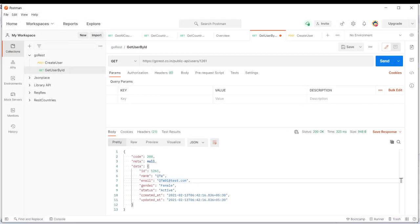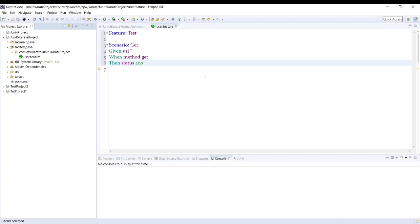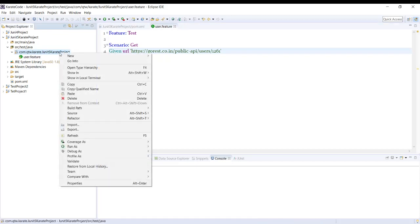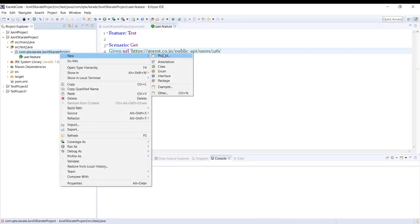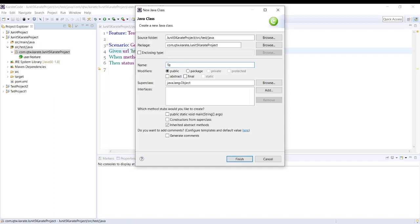Let us get a URL. I will be using the same one I used with JUnit 4 — this is GoRest, a test API we can use for practice. In the URL section I will provide this. Now we need to create a runner file for running this feature, so let's create a class called TestRunner.